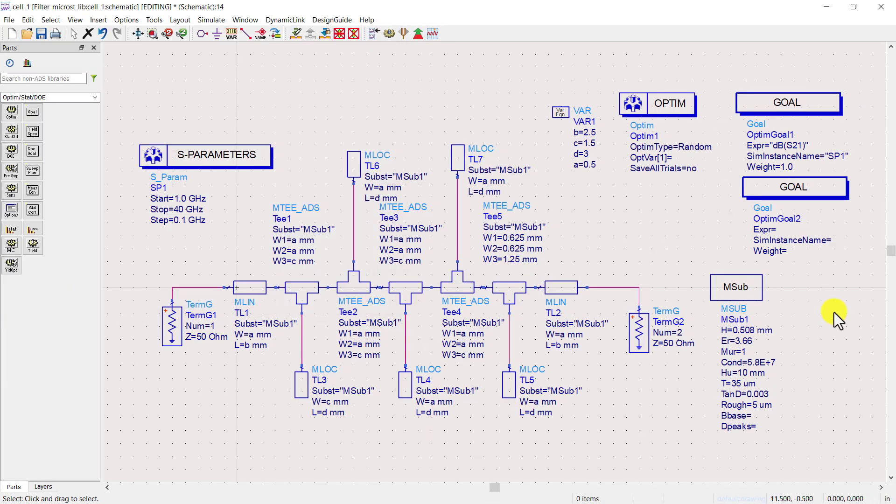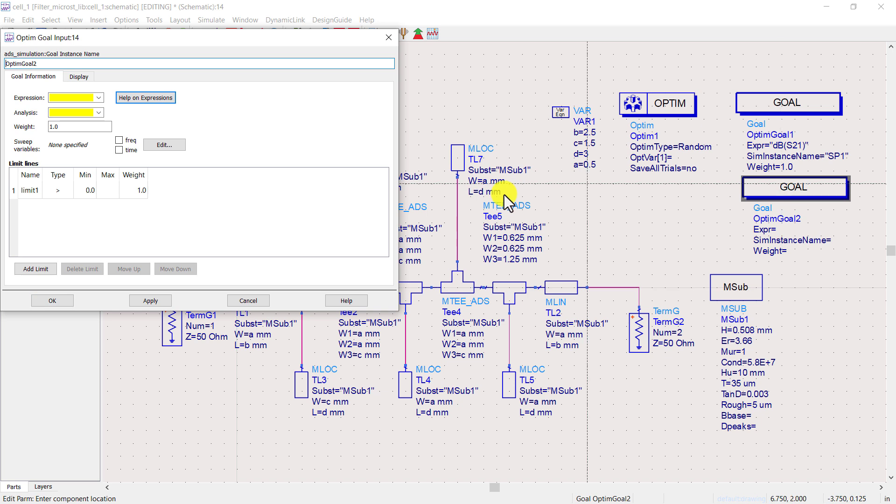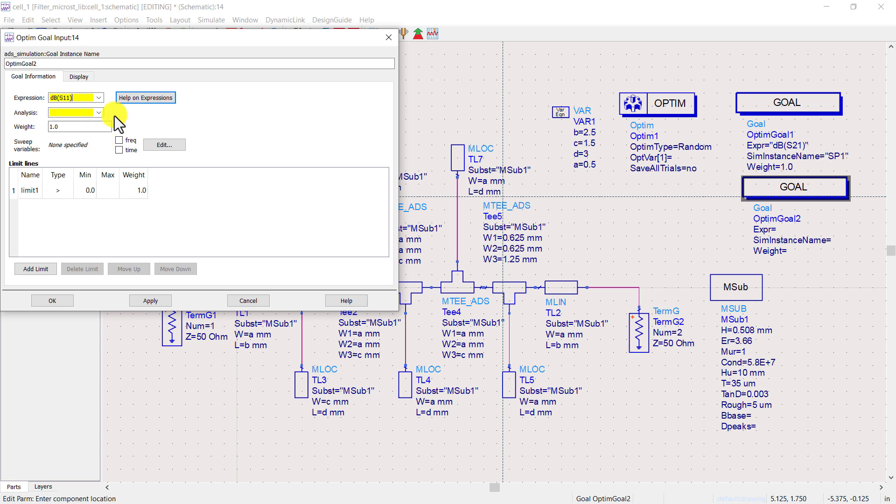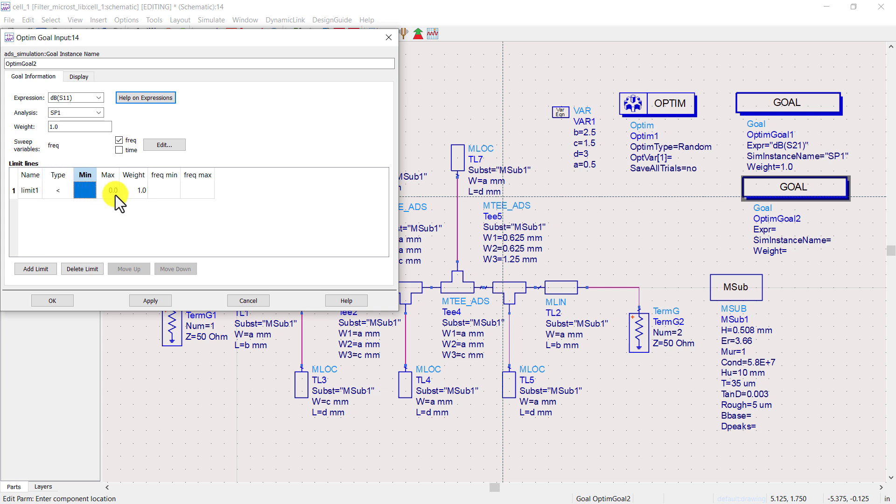Double click on the second optimization goal. In the second optimization goal we will optimize S11. Select the SP1 option. Check the frequency. Set the first limit such that the return loss is less than minus 30 decibels in the pass band.